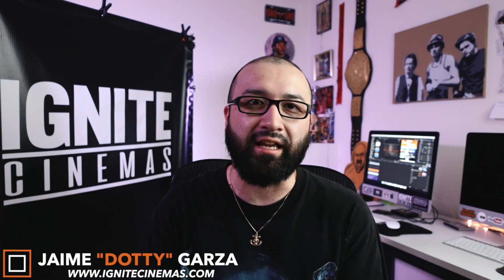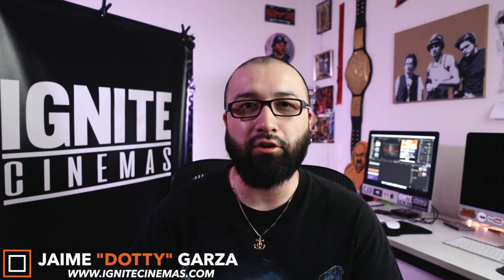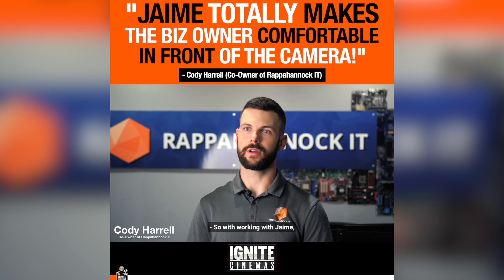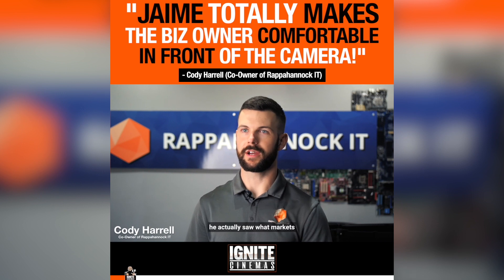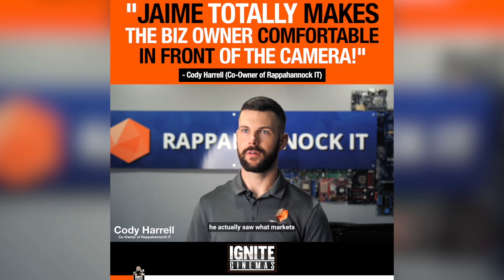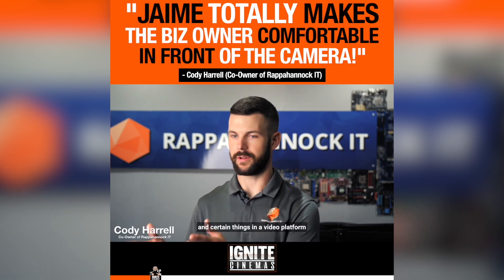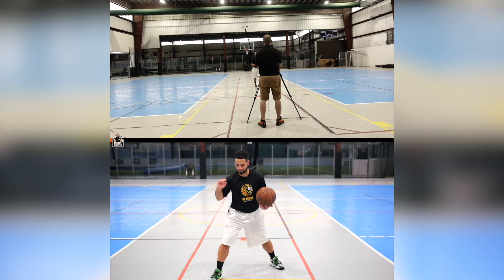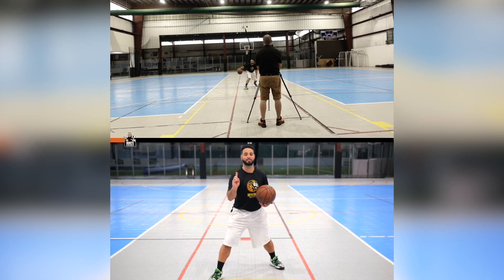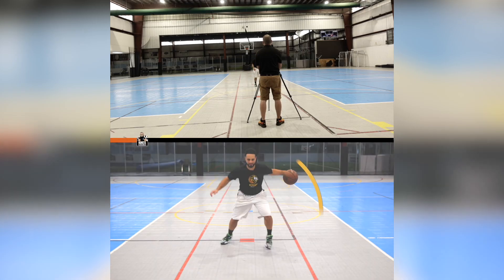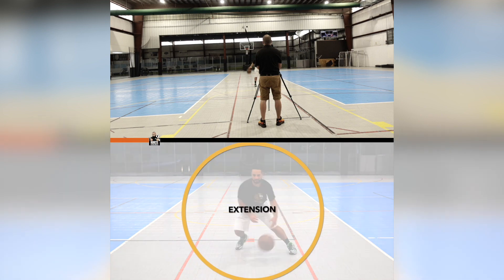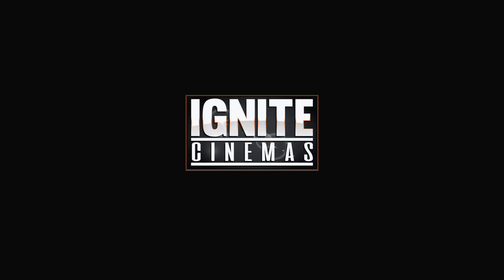Hey what's going on YouTube, this is Dottie with Ignite Cinemas and in today's video I'm going to show you guys how to add an emoji or a logo to your progress bar so you can stand out in your marketing and your branding for social media. Let's get it!